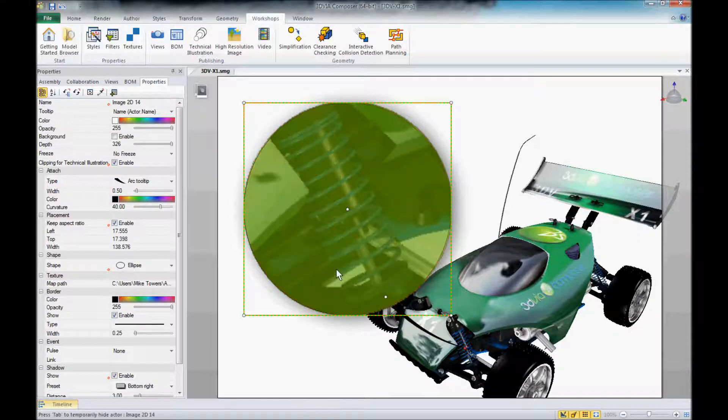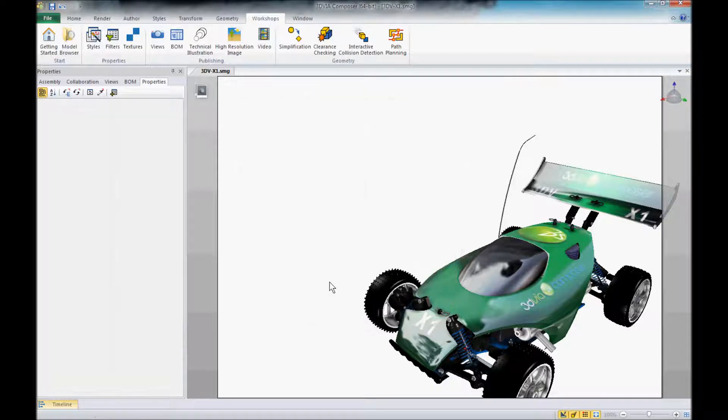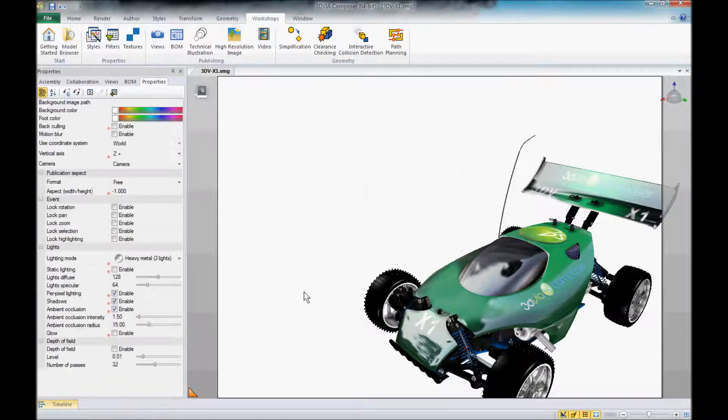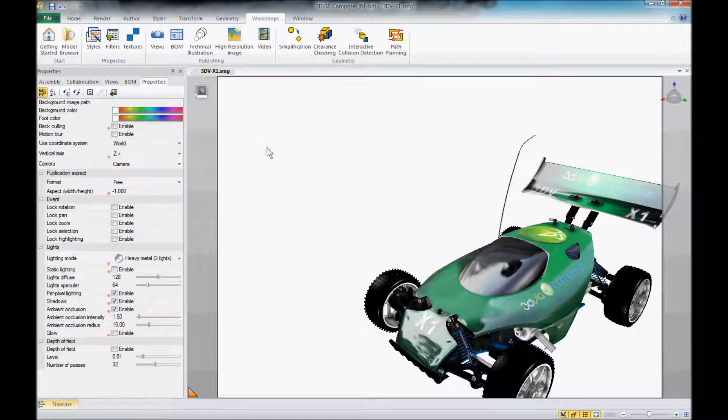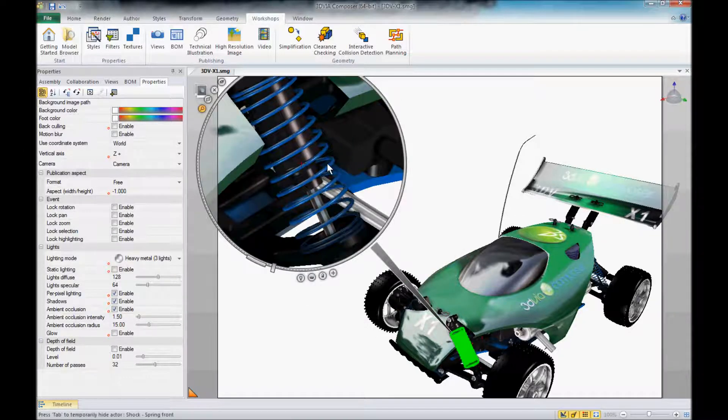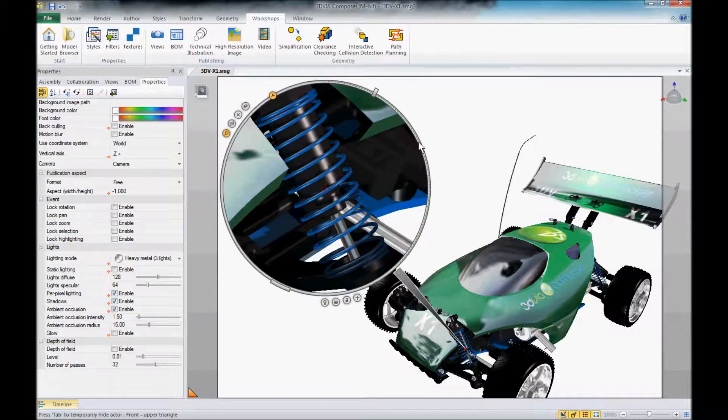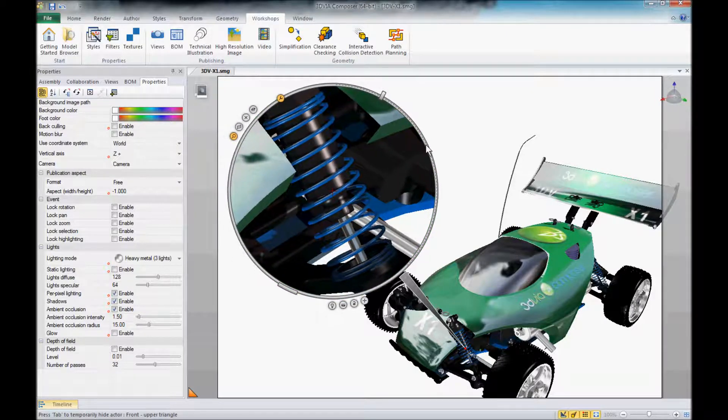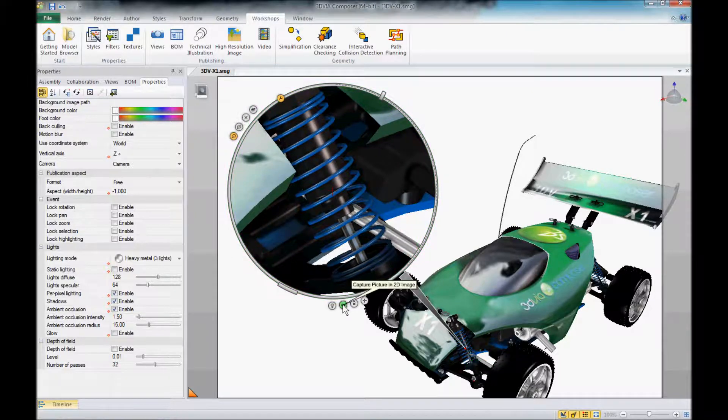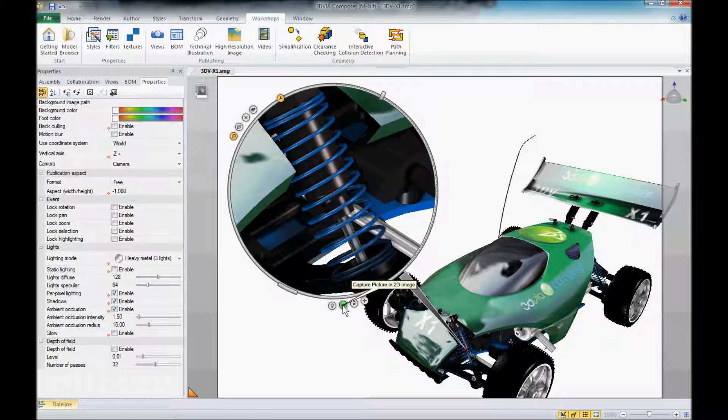So let's go ahead and delete this off of here again. We'll go ahead and bring the digger back up. Now before I go and choose to capture this picture in 2D,